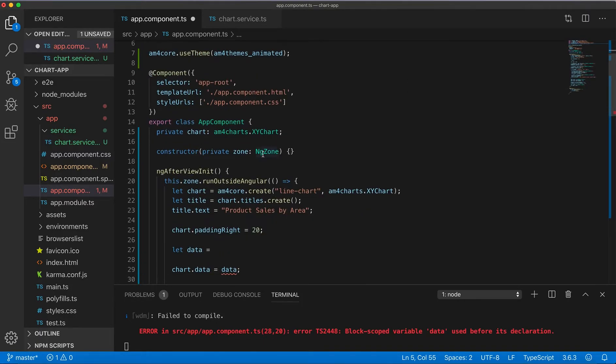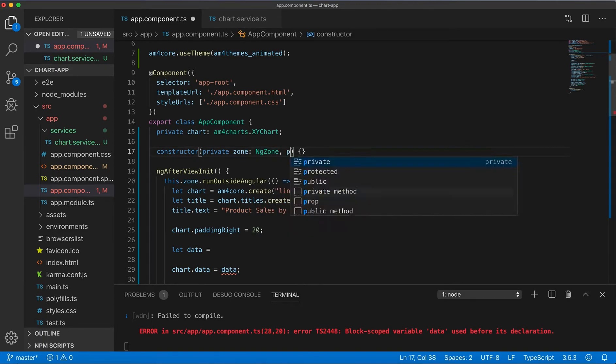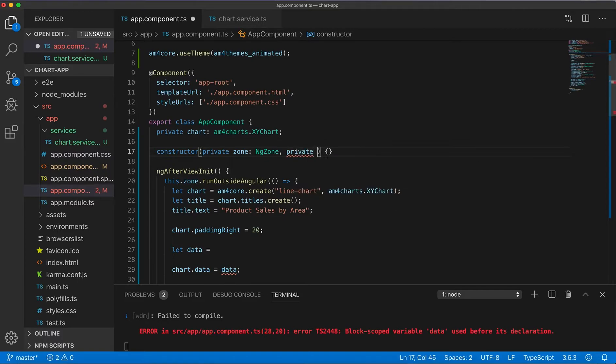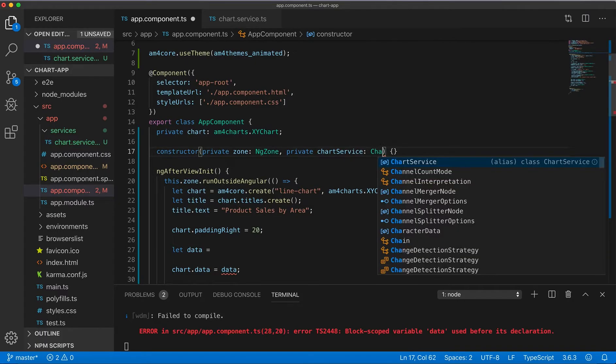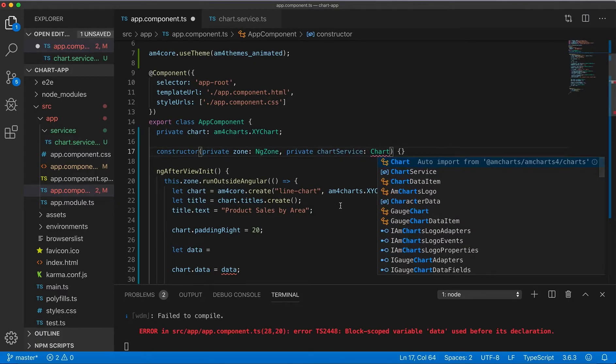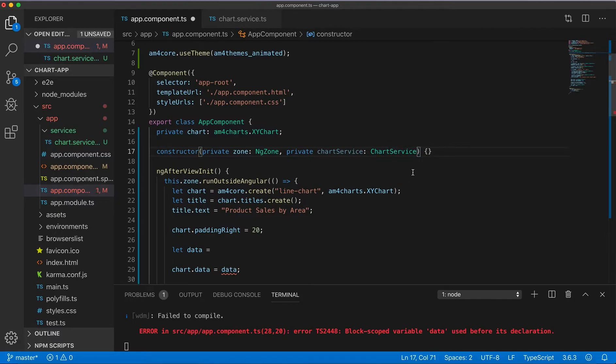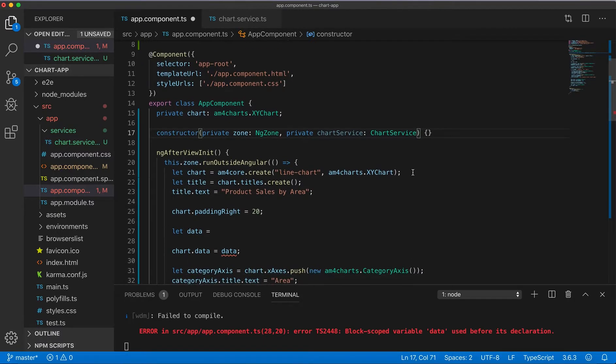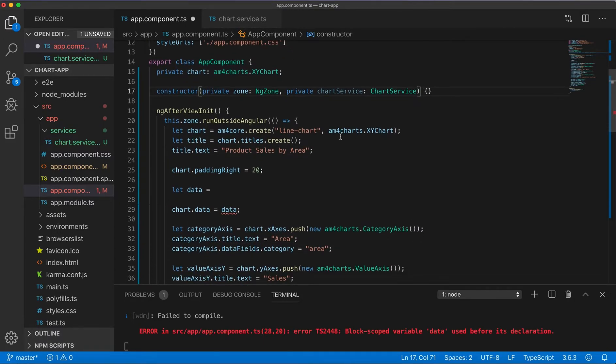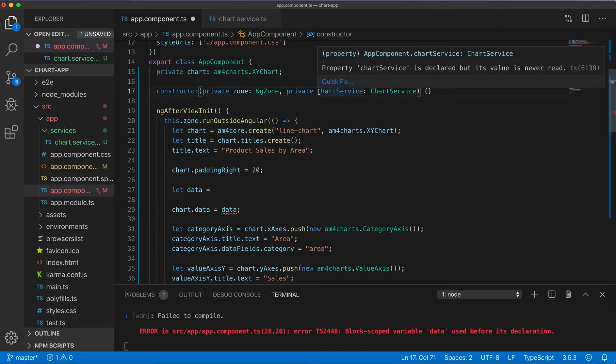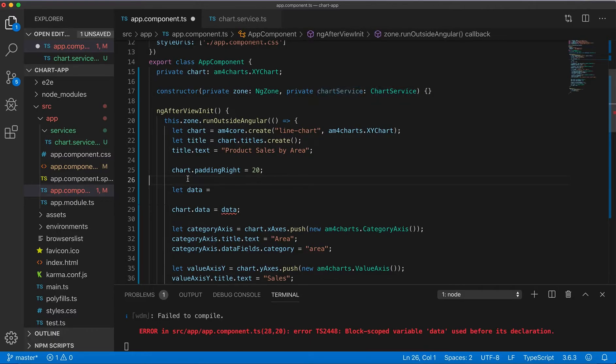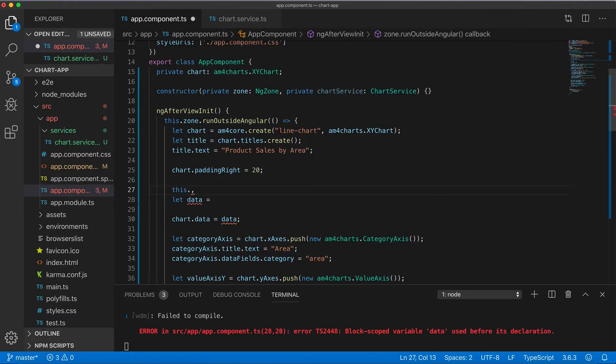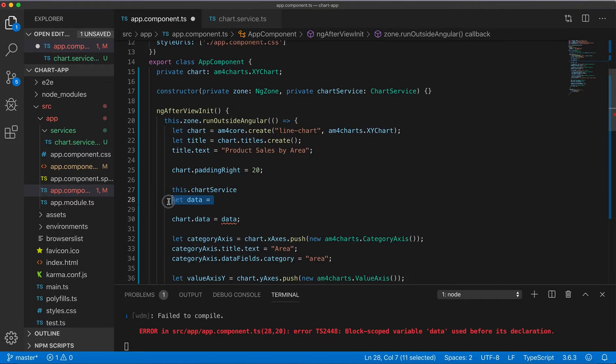Now we need to inject it, so modifying constructor, chart service type chart service. So now we can use chart service to get data, inject this chart service.